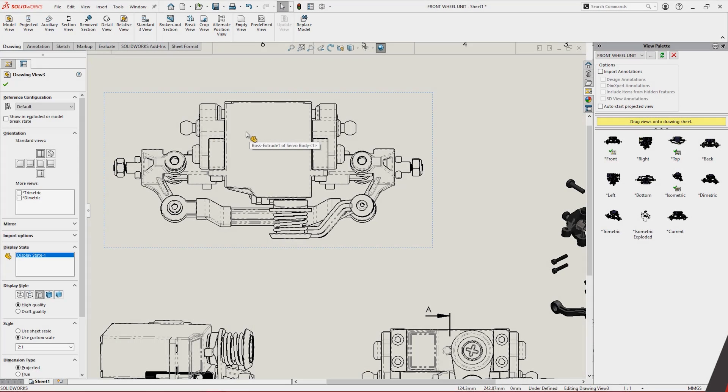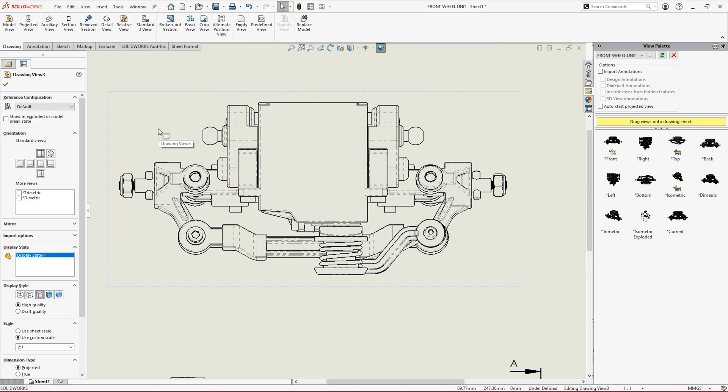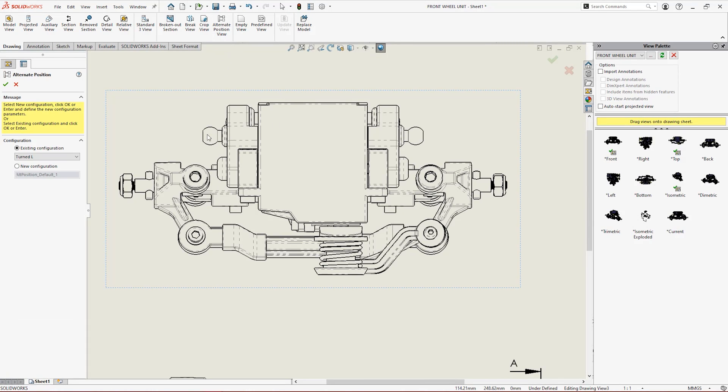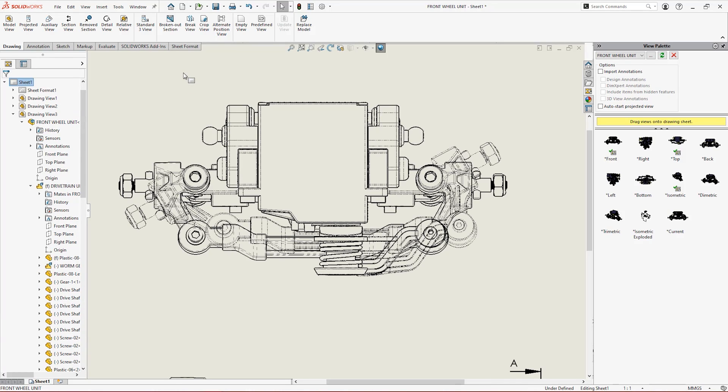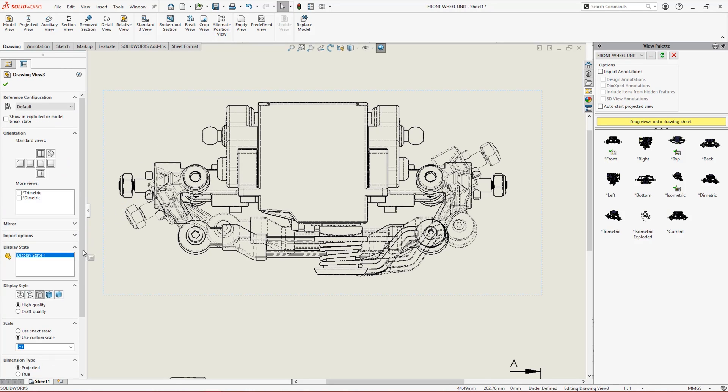You can indicate the range of motion of a model with alternate position views. Show different configurations simply and clearly to save space and provide clarity within one drawing view.